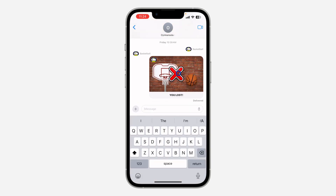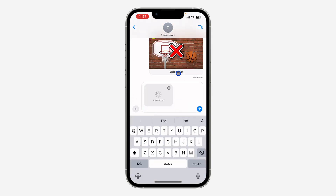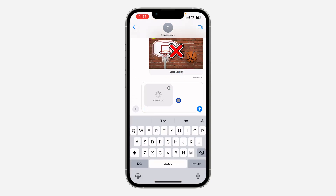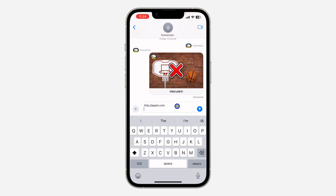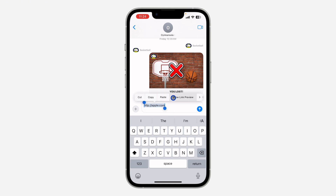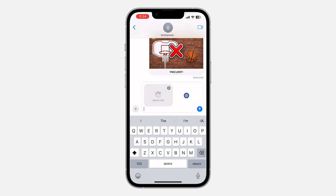Let's open the Messages app. I'm going to paste the link right here. As you can see, when I paste the link it is showing in preview format. If yours is showing in link format and you want to convert it to preview, just select the link and you're going to see 'Show Link Preview'.